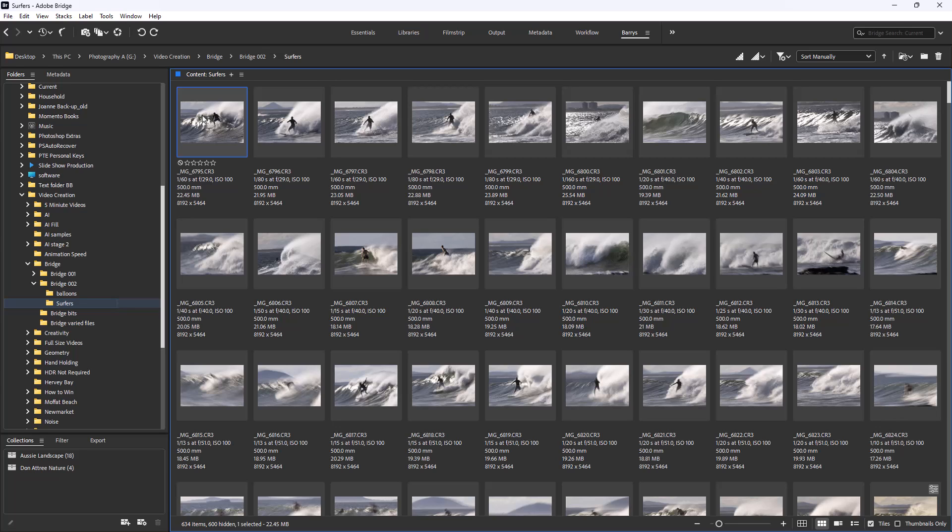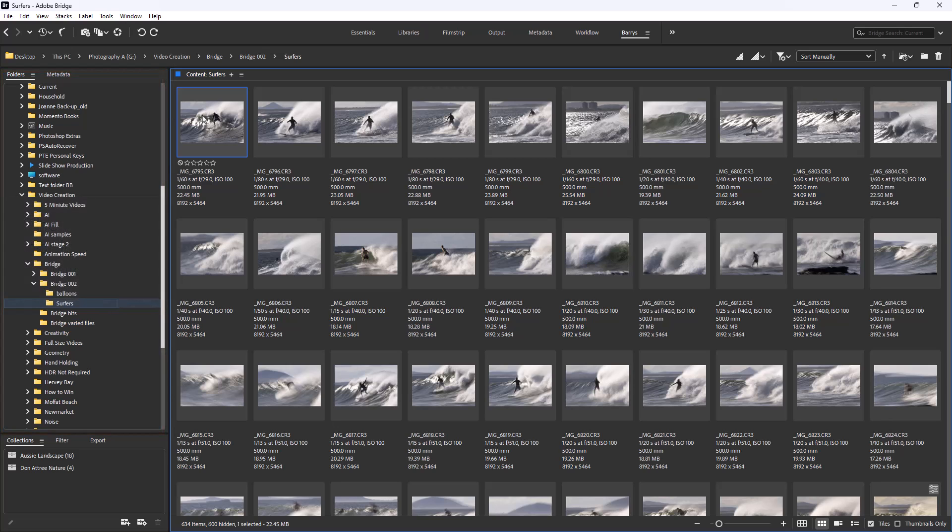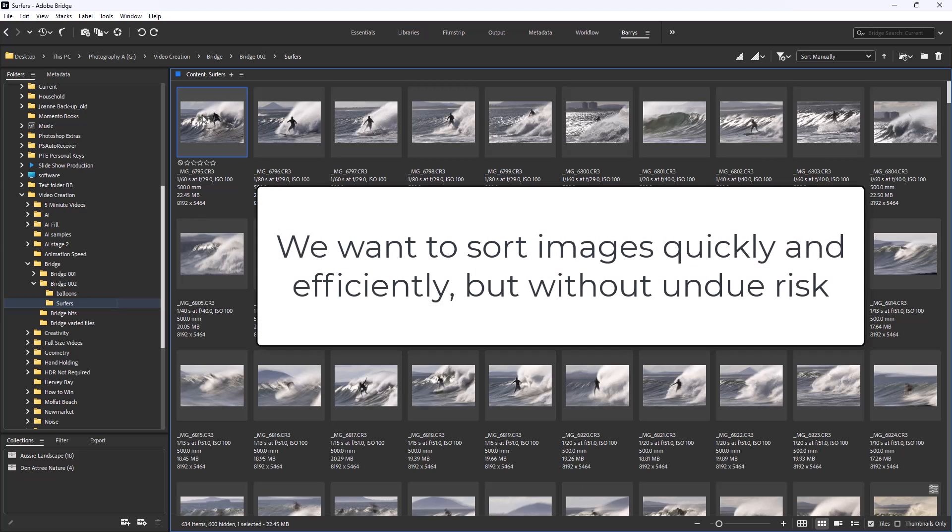I find Bridge very good for sorting and browsing images for almost any project, but raw files are my main task - sorting them into those images I want to keep and those I don't. But I'm pretty careful with this.